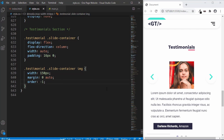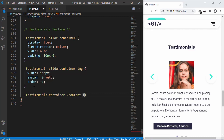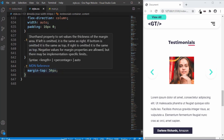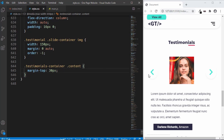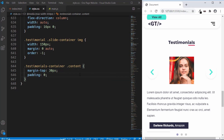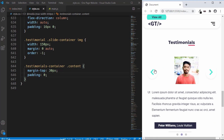Let's add a margin top to the content to create space between the image and the content. We'll type '.testimonials .container .content' and give it a margin top of 30 pixels. That looks fine. We'll also remove the padding at the sides of the content since we already gave a padding of 30 pixels to all sections, so we set padding to 0. That's pretty much it with the testimonial section.